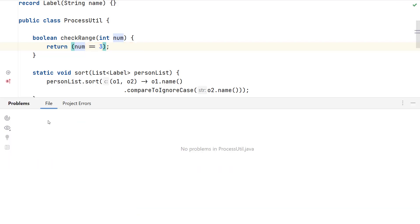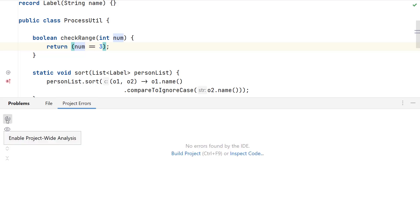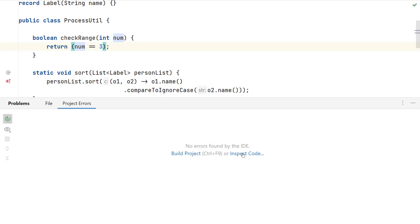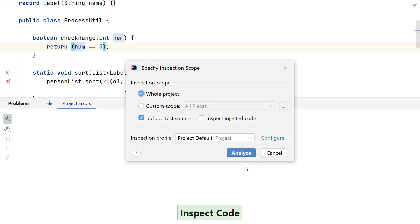We can also work with all the problems across the code base by clicking on project errors and enabling the project wide analysis. Here no errors have been found by the IDE and the two options that we have are to build the project or to inspect code. Let me click on inspect code and select the scope as the whole project.